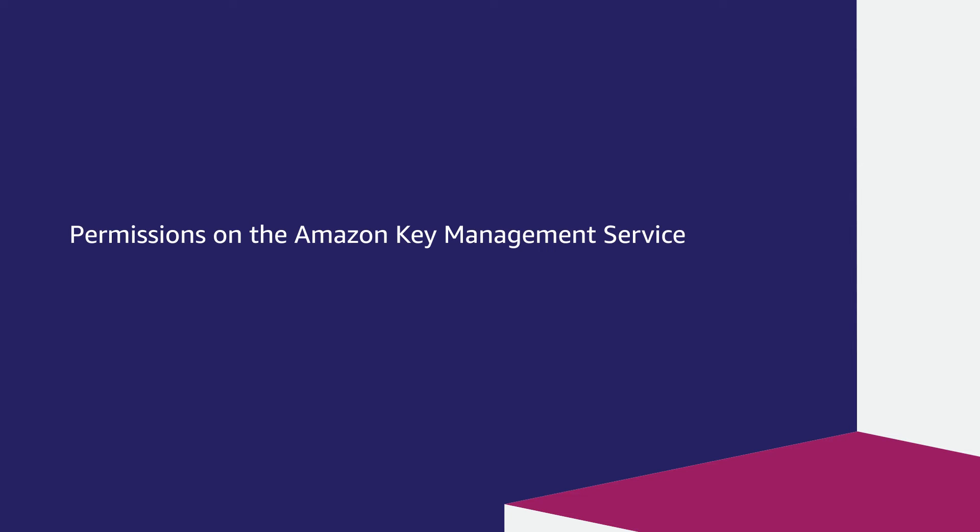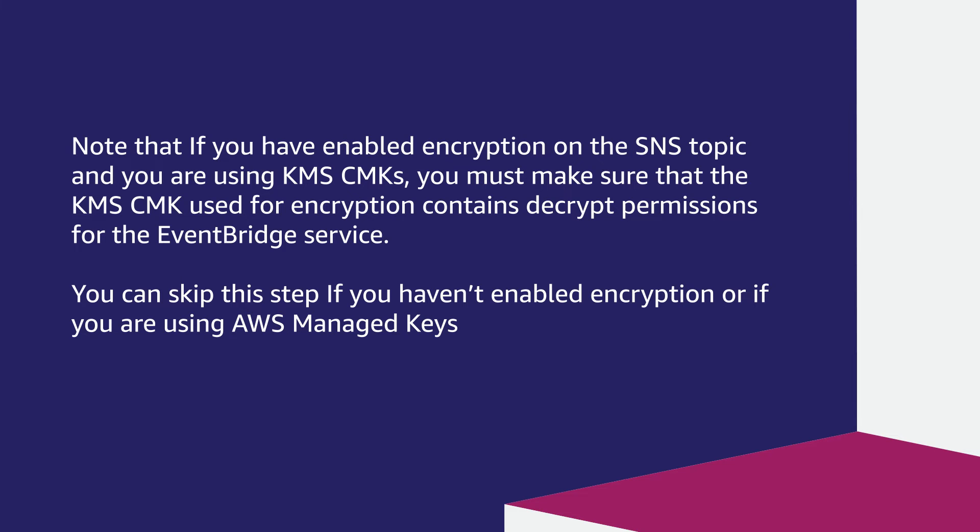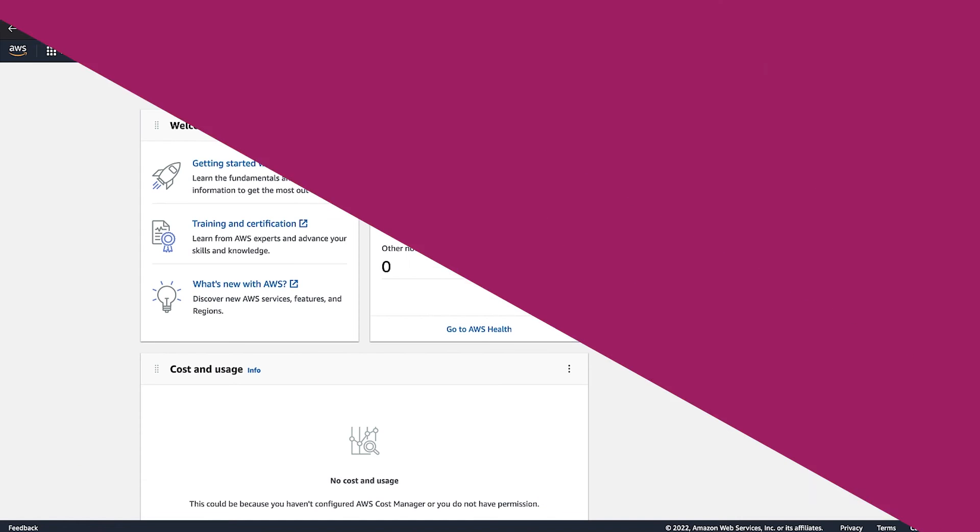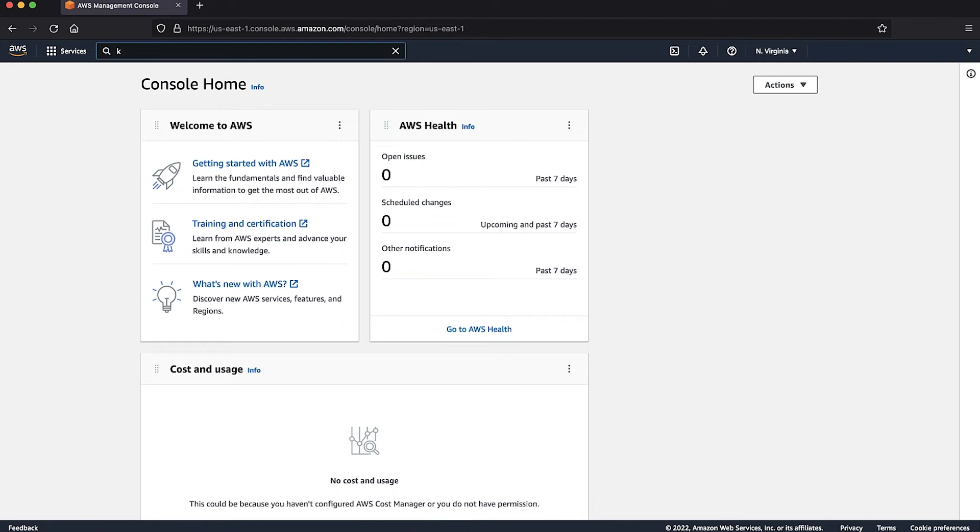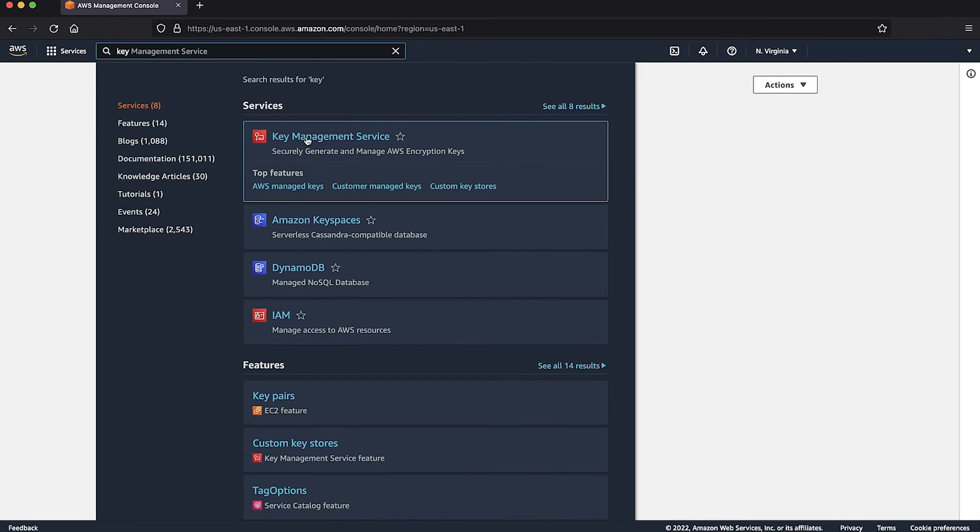Permissions on the Amazon Key Management Service. Note that if you've enabled encryption on the SNS topic and you're using KMS CMKs, you must make sure that the KMS CMK used for encryption contains decrypt permission for the EventBridge service. You can skip this step if you haven't enabled encryption or if you're using AWS Managed Keys. From the AWS Management Console, navigate to the KMS console.